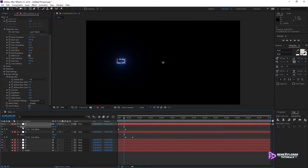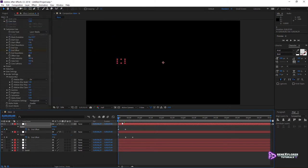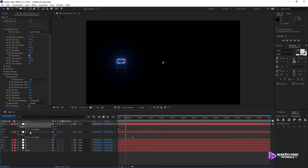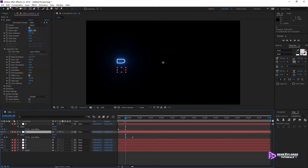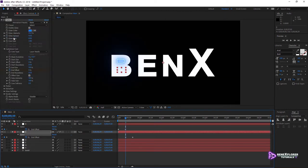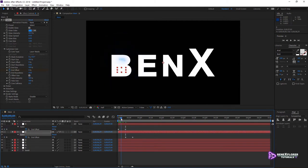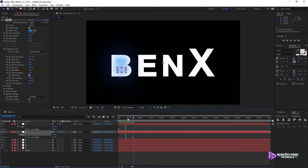Let's start over. Copy the effect again from the first layer, making sure that the current time indicator is set at the second keyframe position. Select the second layer and paste the effect. Things are looking a bit odd but that's okay — we will fix this soon. Scrub through the timeline. The first shape is fine, and the second too — that's much better.